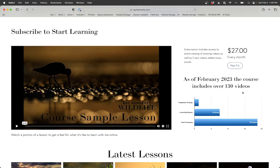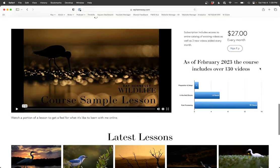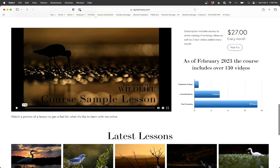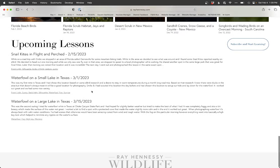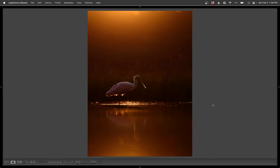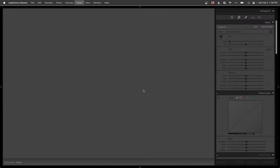You can watch a sample lesson here. It's only 27 bucks a month, super cheap, and you get access to all these lessons. Over 130 videos already, and I'm adding two new lessons every month. You can even see right here some of the upcoming lessons. All right? So let's get back to this photo.